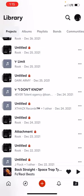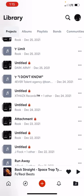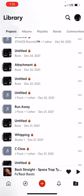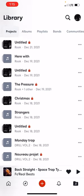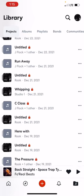Anything with a lock symbol next to it is unpublished. Anything that doesn't have a lock symbol is stuff that I've published. This one was published by somebody else, but it's in a band that I'm in, which is Talent Agency. And these are all just other different projects that I'm working on.